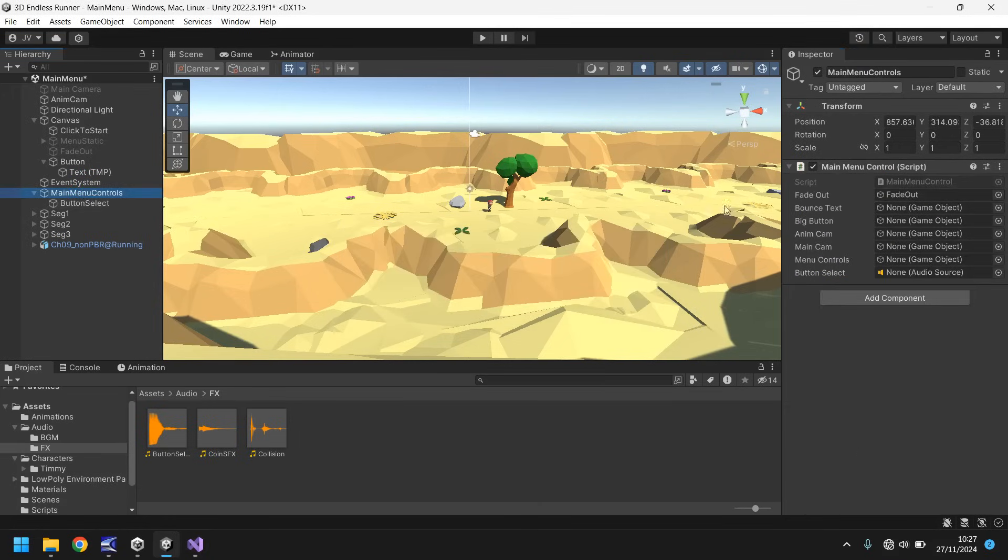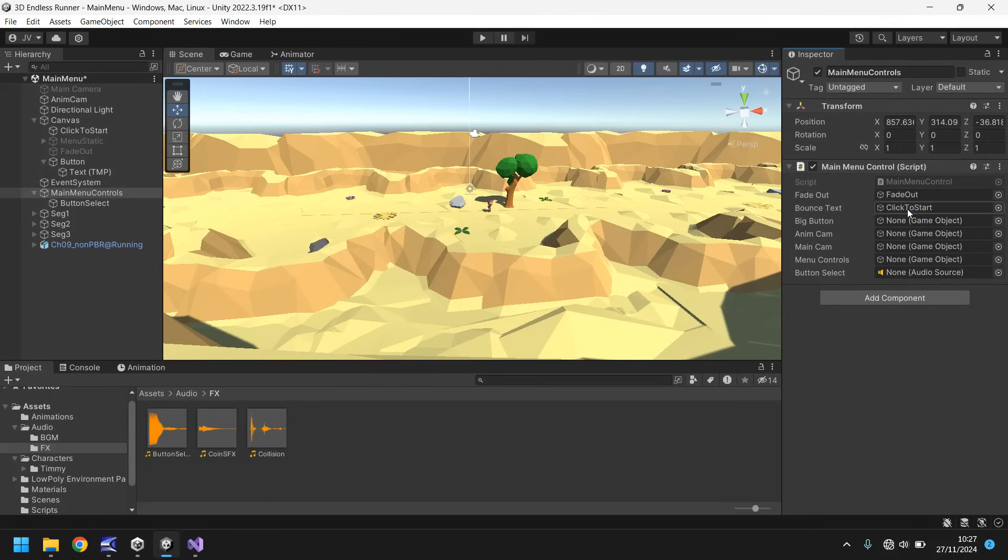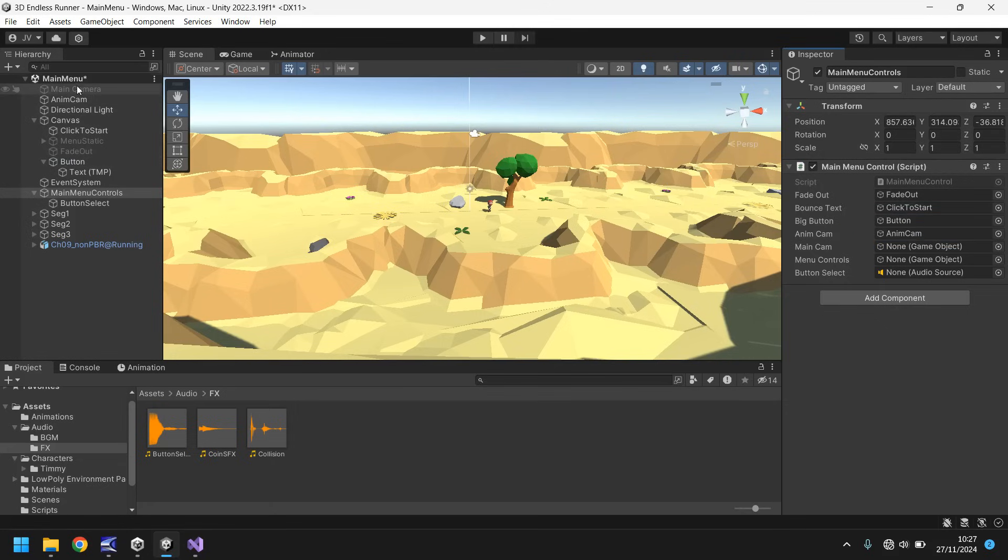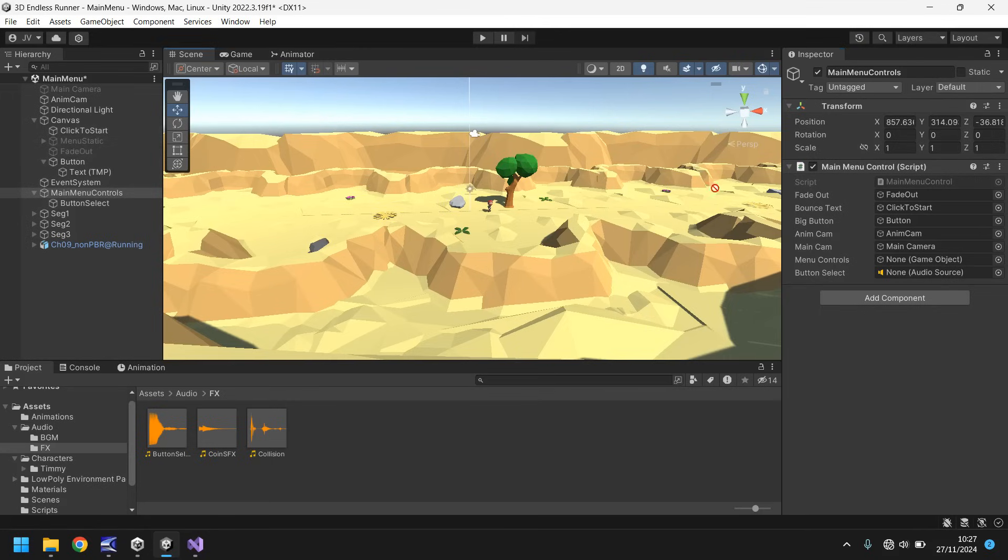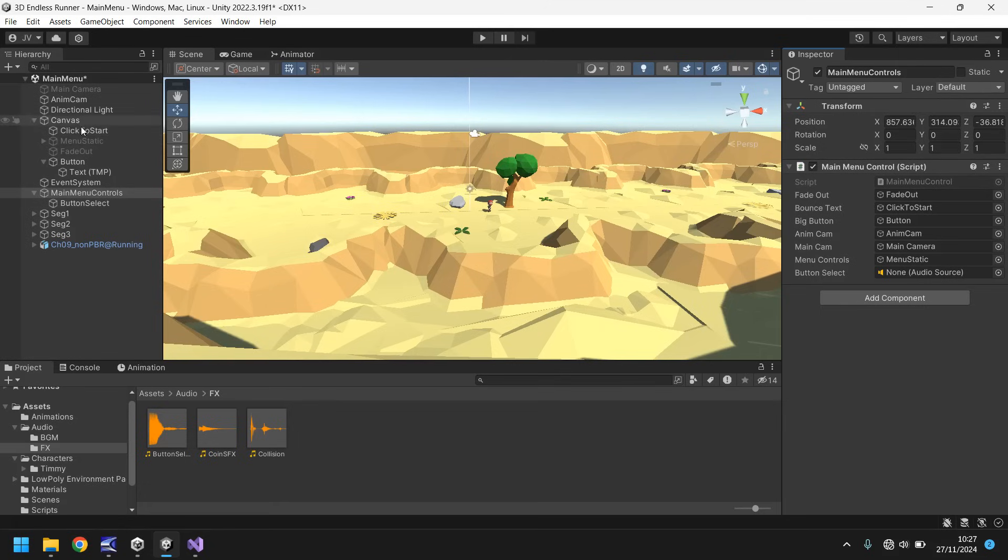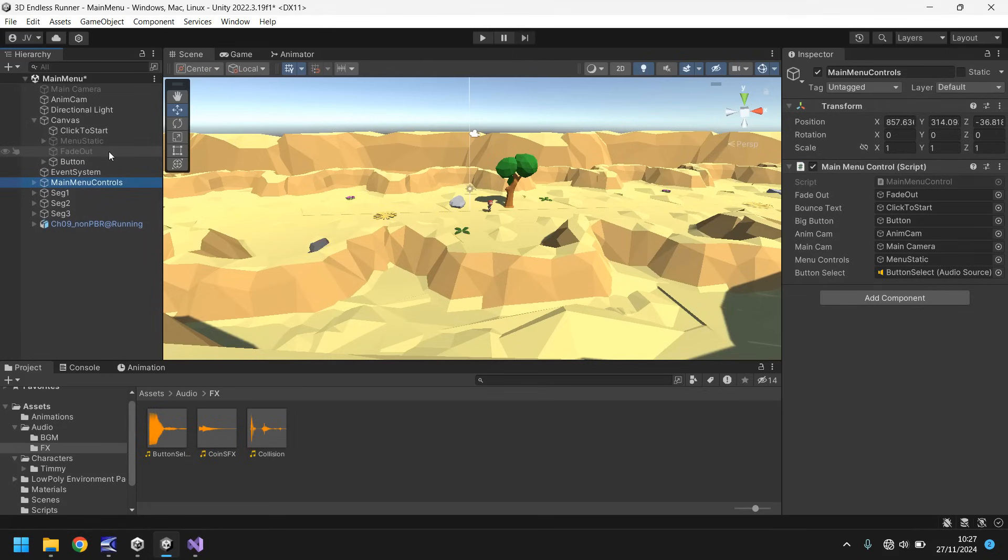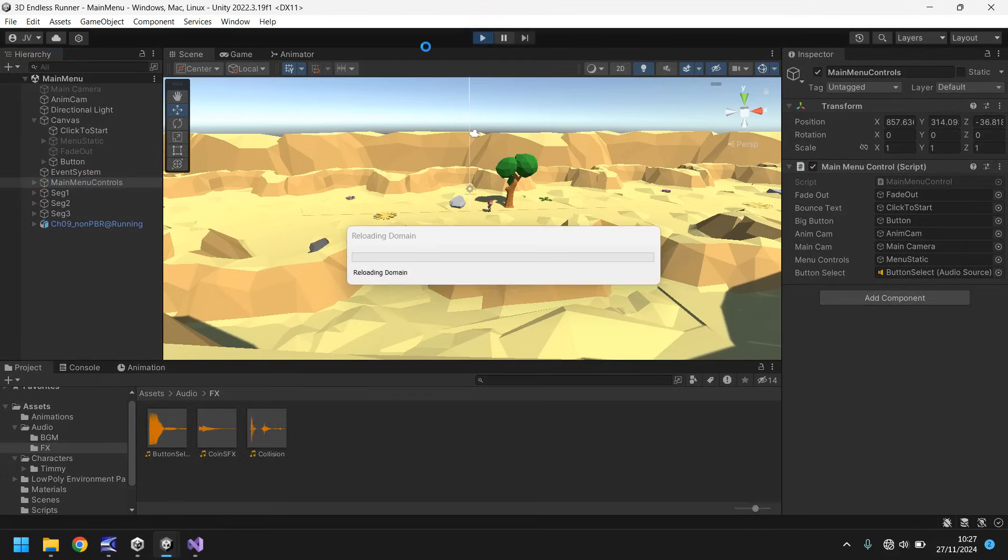So let's quickly double check what's going on with this script now. All variables are declared. The start game button will work, it will just have the extra play sound. But this AnimCam means that whenever we press our big button, we should animate down to our main menu and the buttons should appear. So let's save our script. And then let's head back into Unity. Give it a moment just to compile. And then we'll add all of our variables in on our main menu controls object. We've got a few to add. So we've got bounce text, which is click to start. The big button, which is just labeled button. AnimCam, which is that one there. MainCam, which is that one. Menu controls, which is menu static. And button select, which is right there. Of course, we just added that one in.